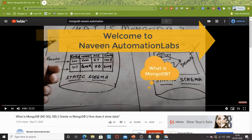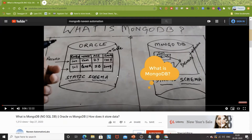Hey guys, this is Naveen here. Welcome back to Naveen Automation Labs. In the previous video, I have already talked about what is MongoDB, how it is different from Oracle, and what do you mean by collections, documents, and everything. So today we will install MongoDB on a Windows laptop, and then we will see how to create collections and documents, how to hit the query, how to write queries in the form of MongoDB commands, and how to fetch data from a MongoDB database.